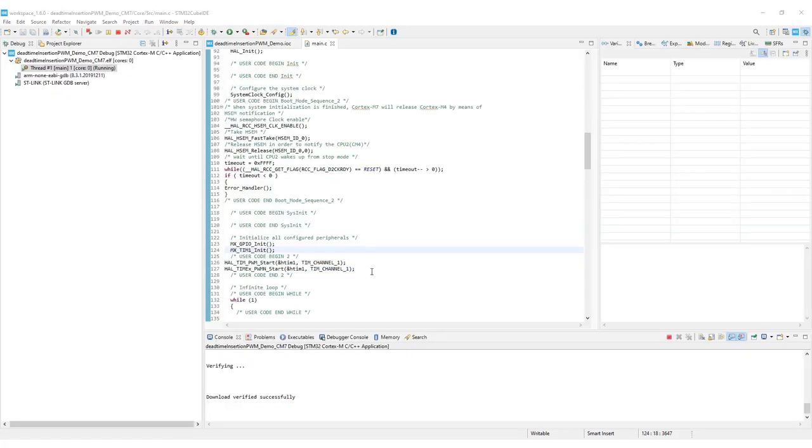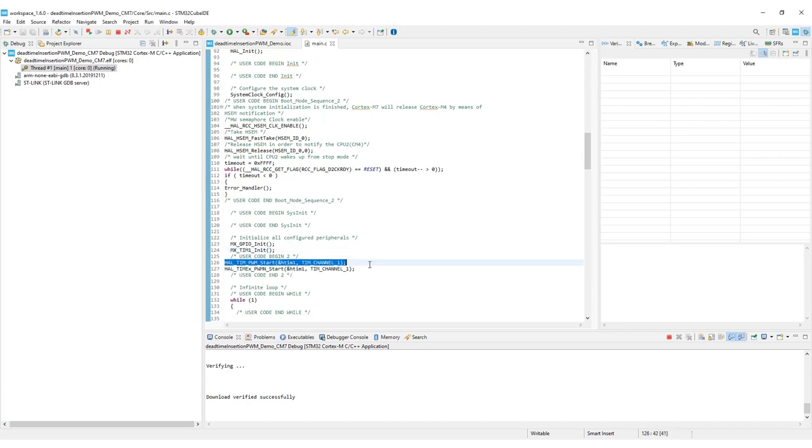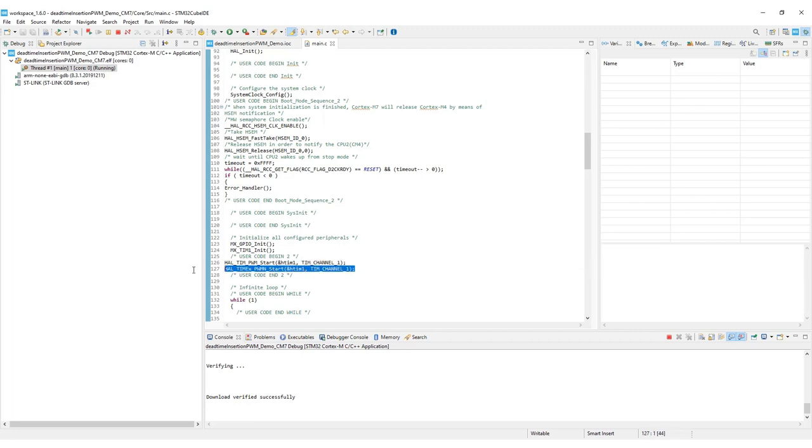A brief overview of the HAL API is used over here. The first HAL API highlighted here starts the PWM for the normal channel, timer 1, timer channel 1. The second HAL API here starts the PWM for the negated channel, timer 1.